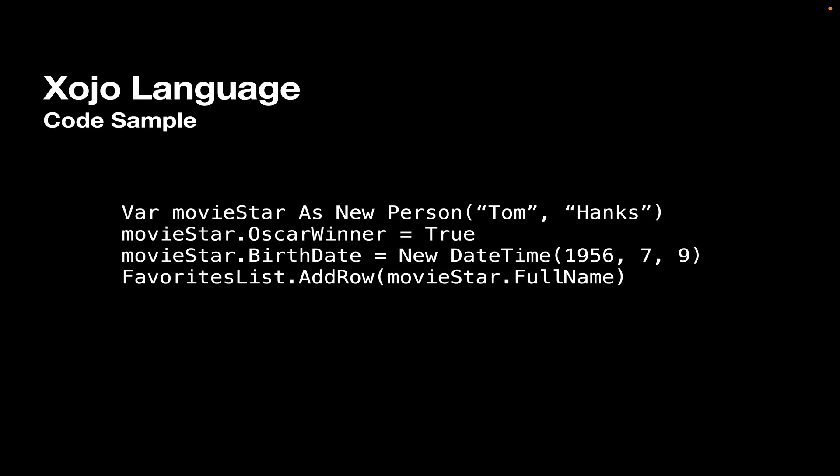And here's a code sample. In this code sample, on the first line, we're creating a variable called movieStar, and it's of type person, so we're making a new person object, and we're calling its constructor, passing it a first name and a last name. Then we're setting a property OscarWinner to true, so it's a Boolean property.